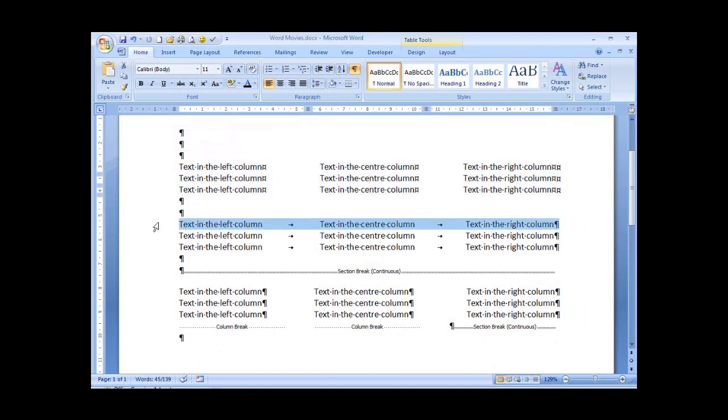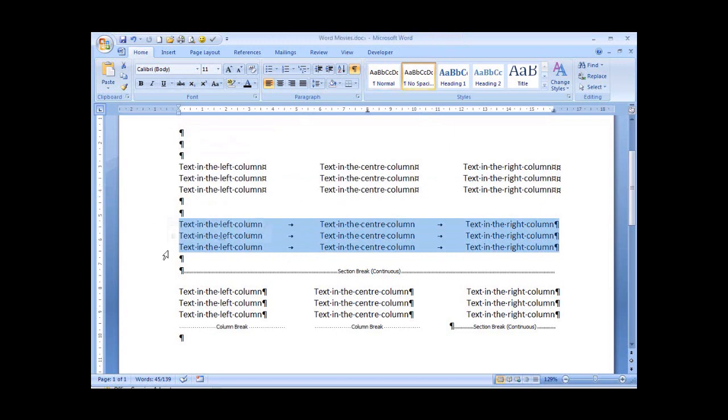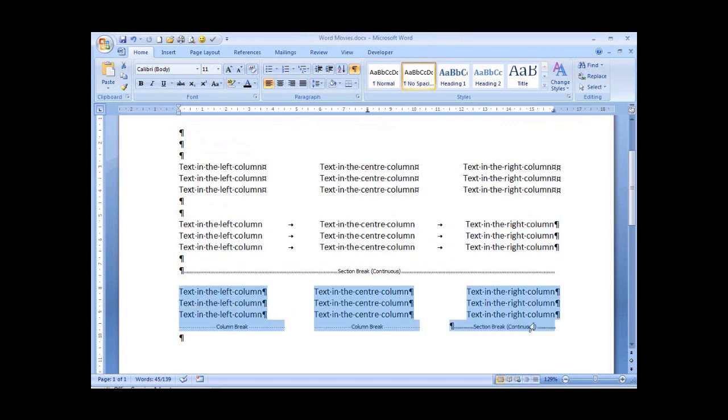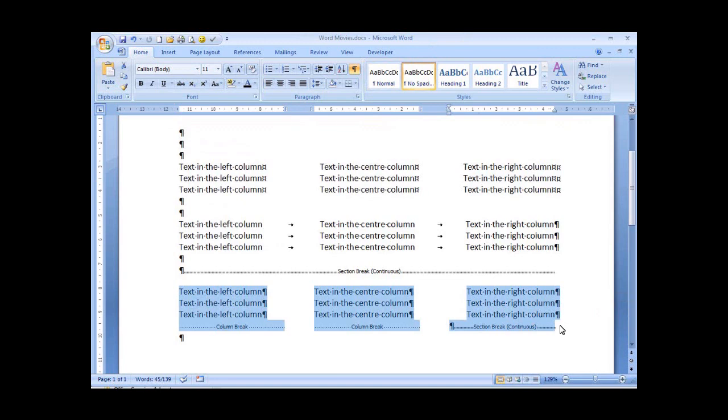The second block of text being highlighted now can reveal the tab marks, and we can see on our ruler a center tab and a right hand tab. Highlighting the third block of text reveals that this block of text is set up in columns, three columns.